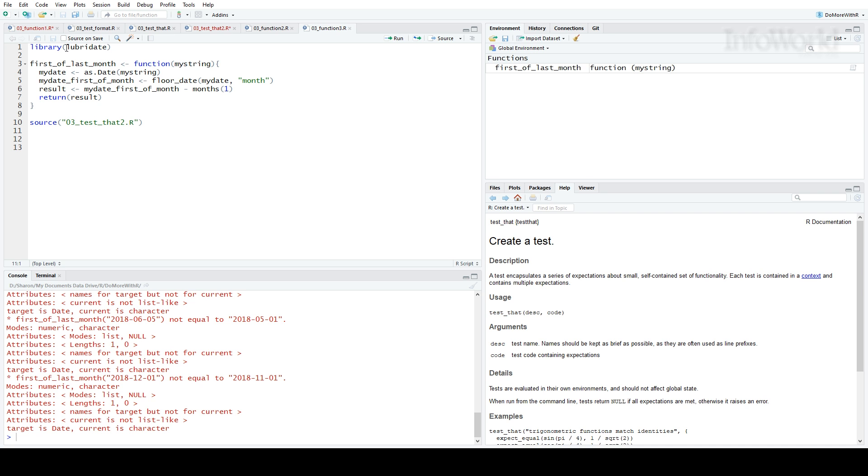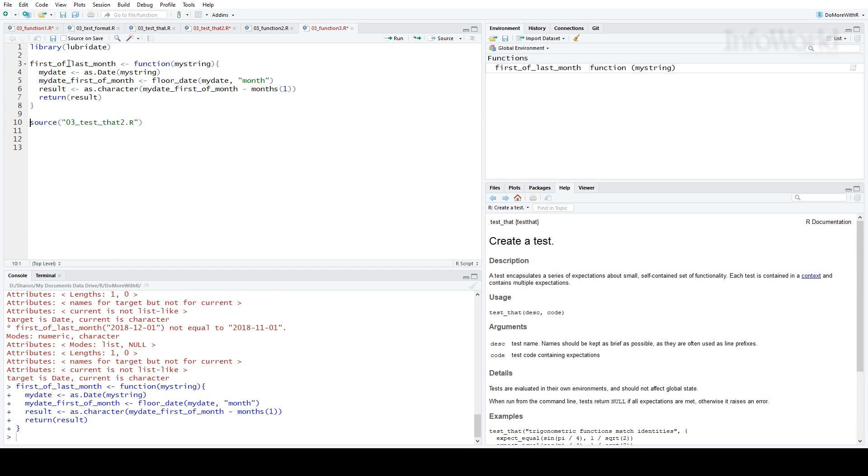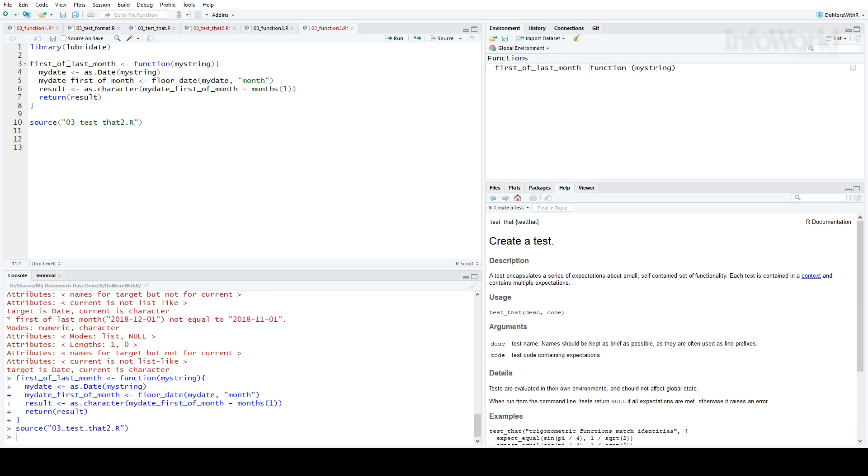Oh, there's a problem. My result is a date, but I expect it to get a character string, so they're not equal. Let me change that in my function. My result is a character string, and I'll run the code again. That does it.